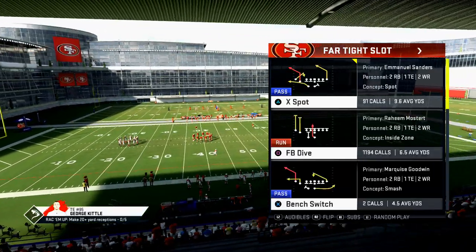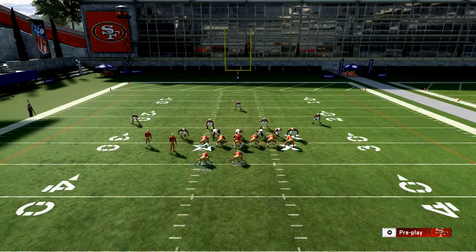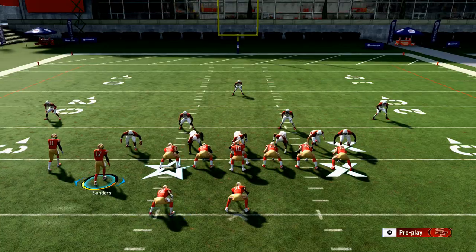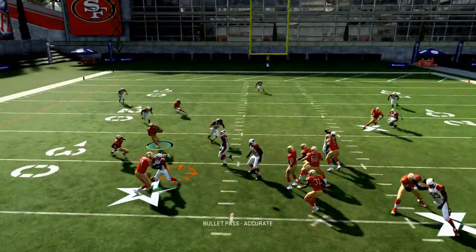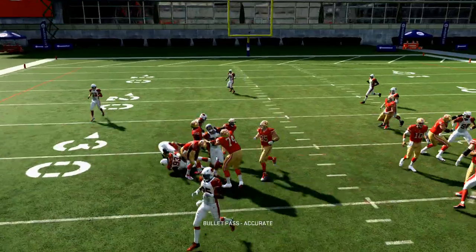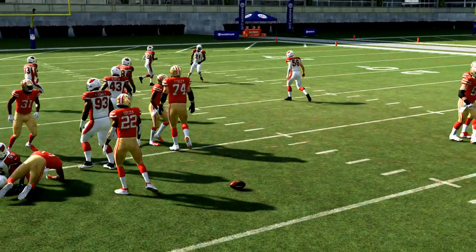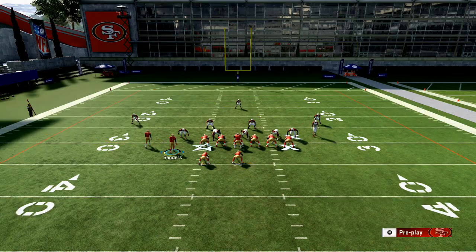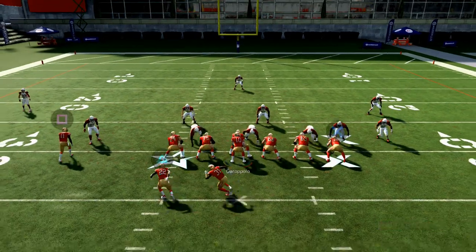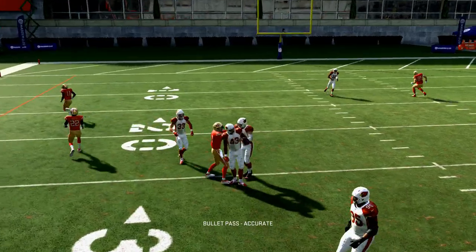I'm going to come out and fullback dive just to be consistent. You'll see this route to Emmanuel Sanders is really effective — this curl route is a snap throw. You want to get him out wide enough, but you'll see it comes right back in there.